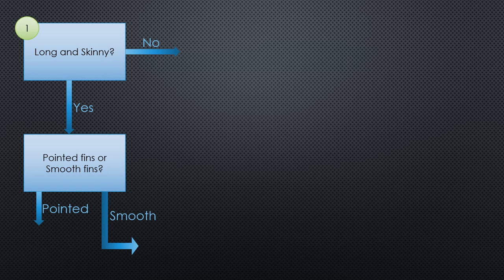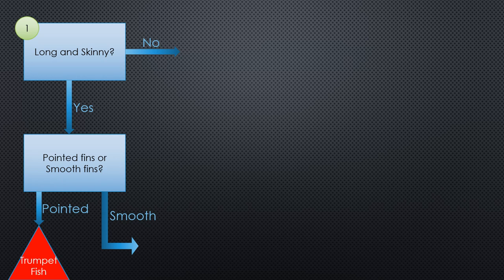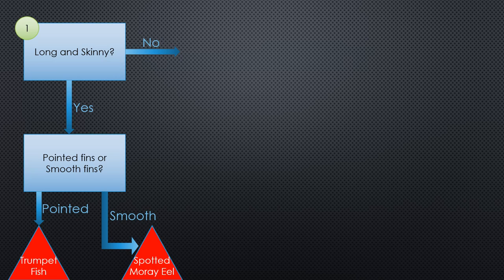But now we'll have a final result, a name for an organism. It is important to use a different shape to represent the results, so you don't confuse the answers with the steps. I'll use triangles here. The smooth fin choice leads to another result, so another triangle. Results are final, so there should never be arrows leaving a result.